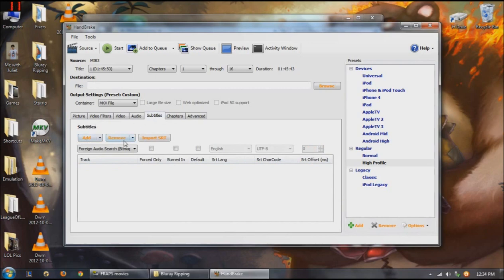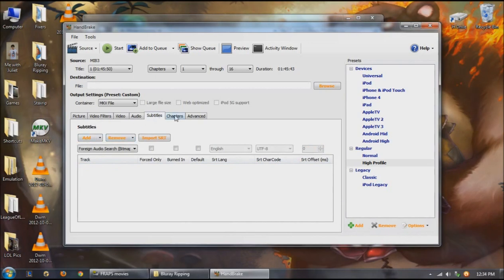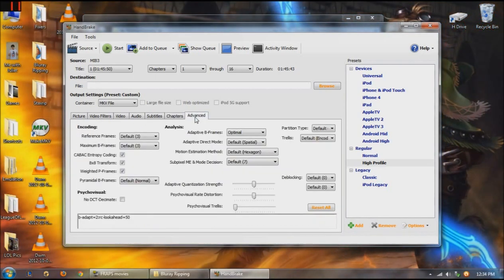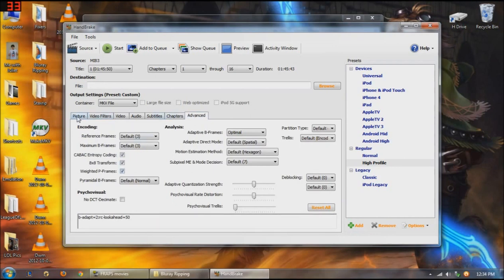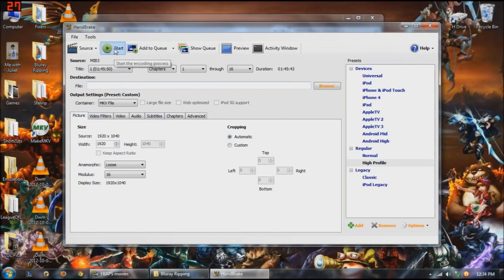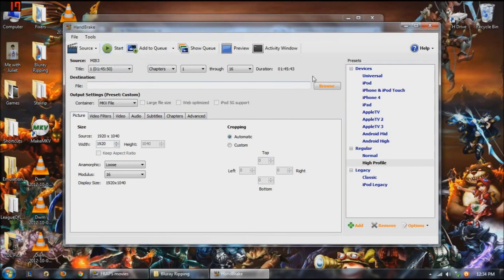Subtitles. If you had subtitle files, you can add them in here. As I said, I don't do that because I don't really need subtitles. All this, just keep it as default. They all work great for me. I haven't noticed any difference. The next thing you want to do is once you've got all these settings, just hit start.